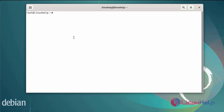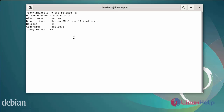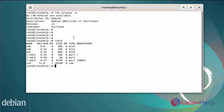First I will check the OS version. I am using Debian version 11. Next I am going to list the disk details by using the lsblk command. This shows my disk details: sda, sdb, and sdc.